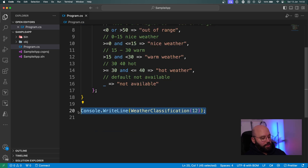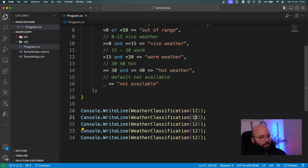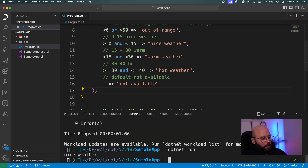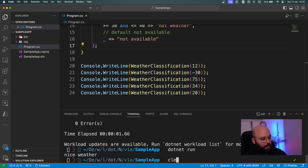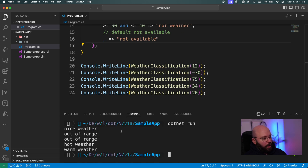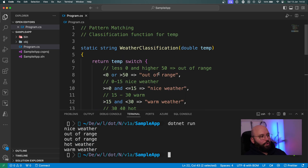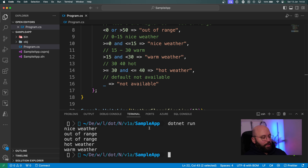Let's test with a few more examples: minus 30, 75 degrees, 34, and 20. Running 'dotnet run', we can see: minus 30 gives 'out of range', 75 gives 'out of range', 34 gives 'hot', and 20 gives 'warm weather'. All conditions are being mapped correctly.